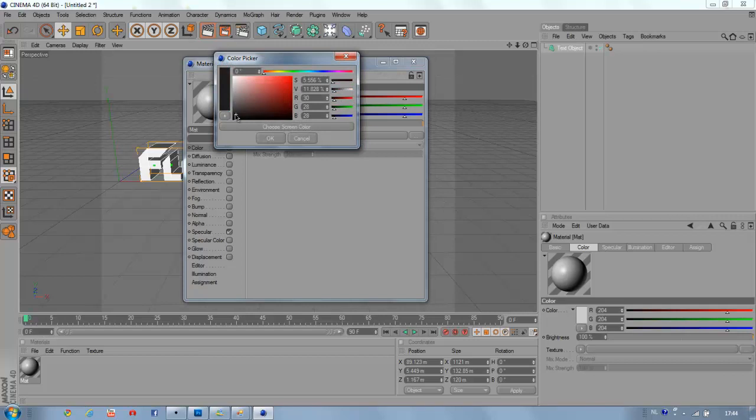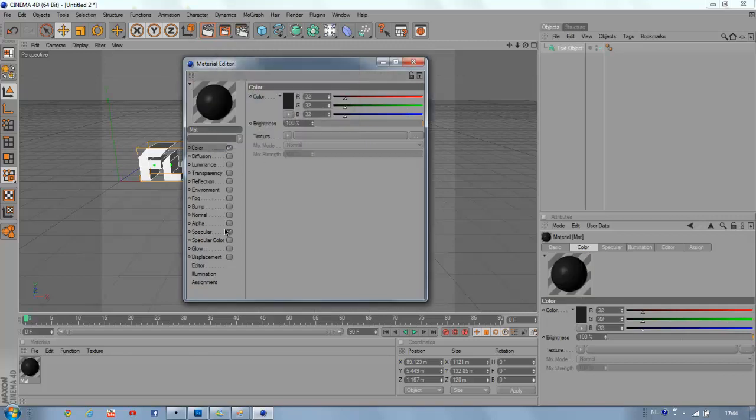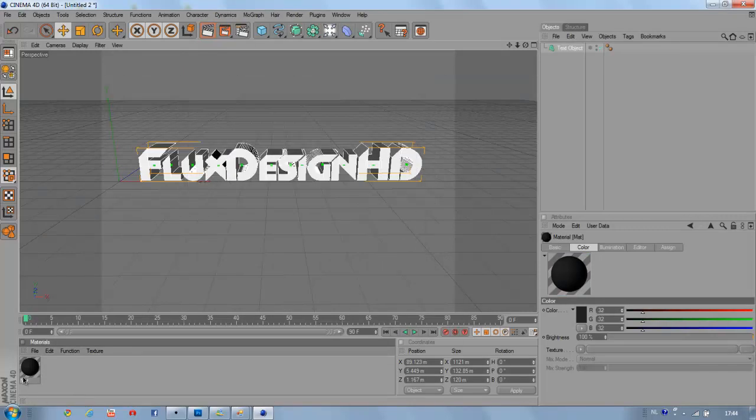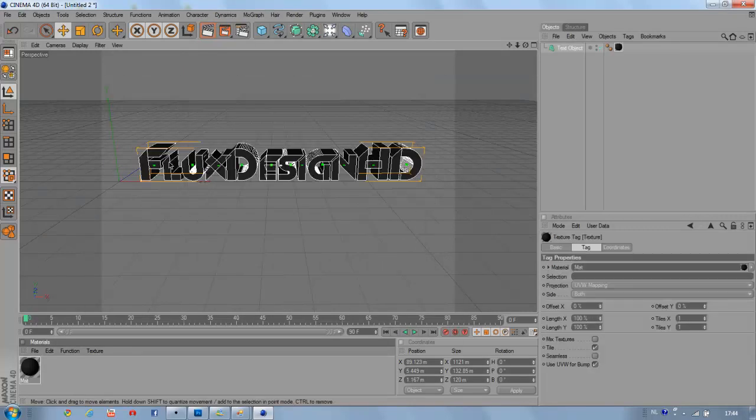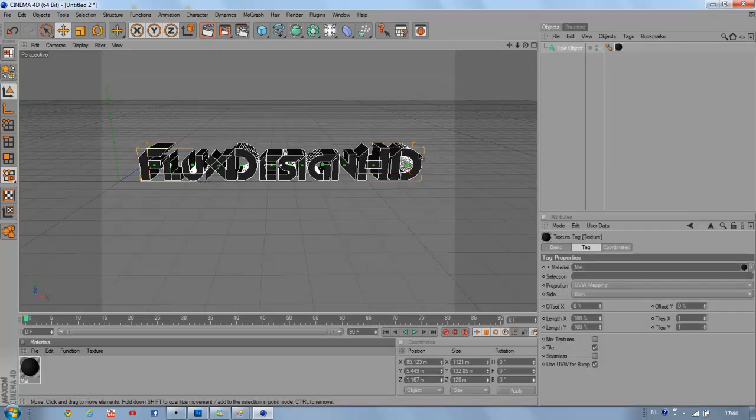Pick a dark grey, almost black color. We don't need specular and drag it on your text object.